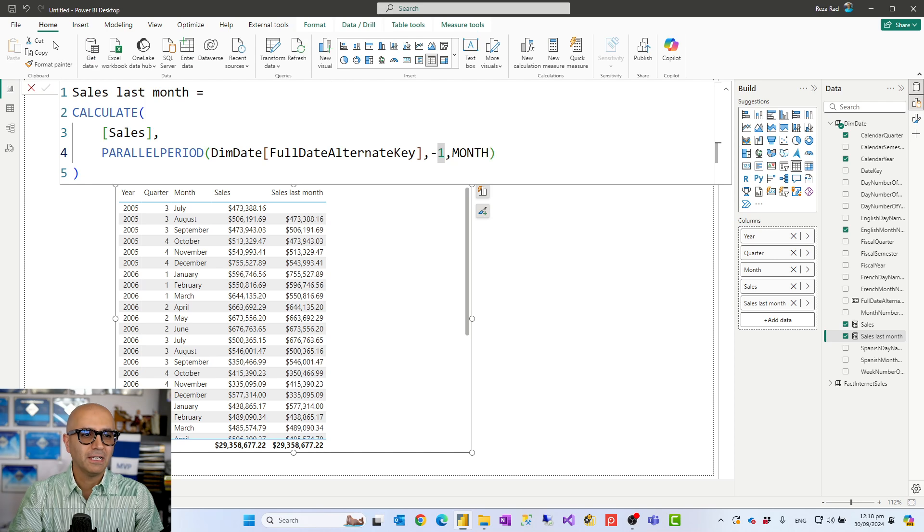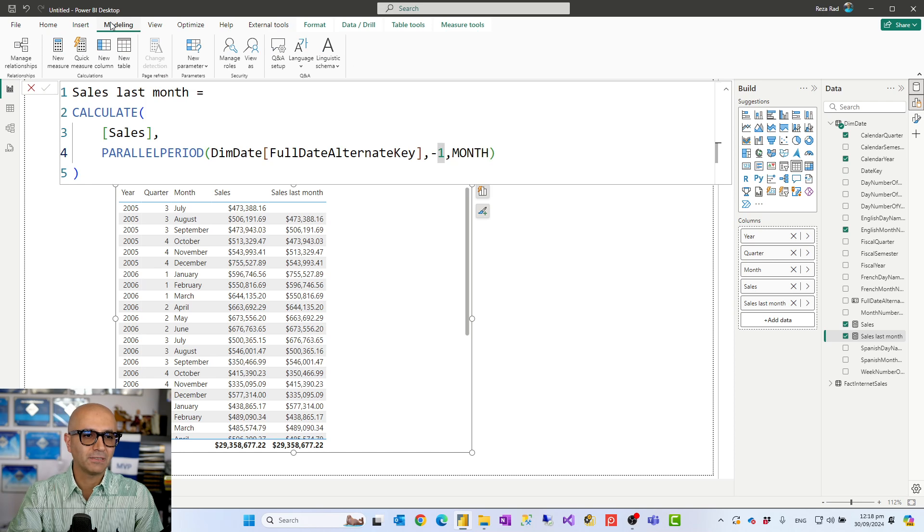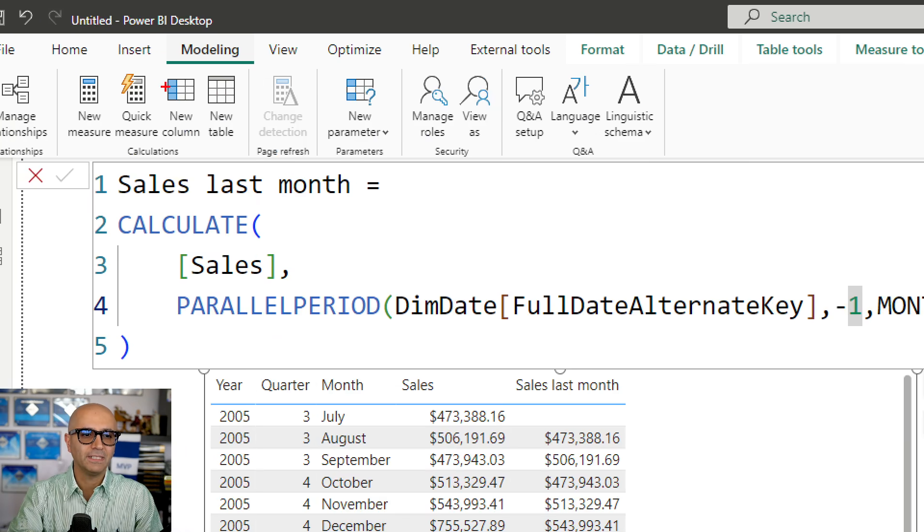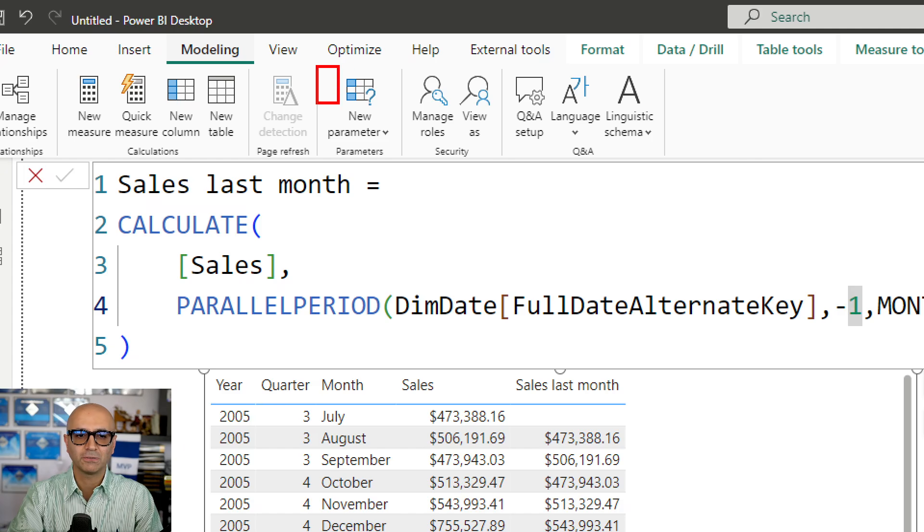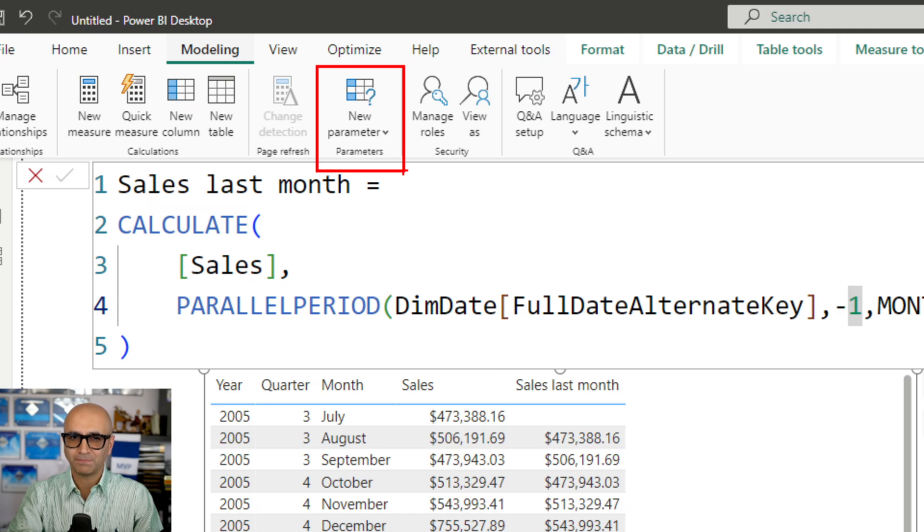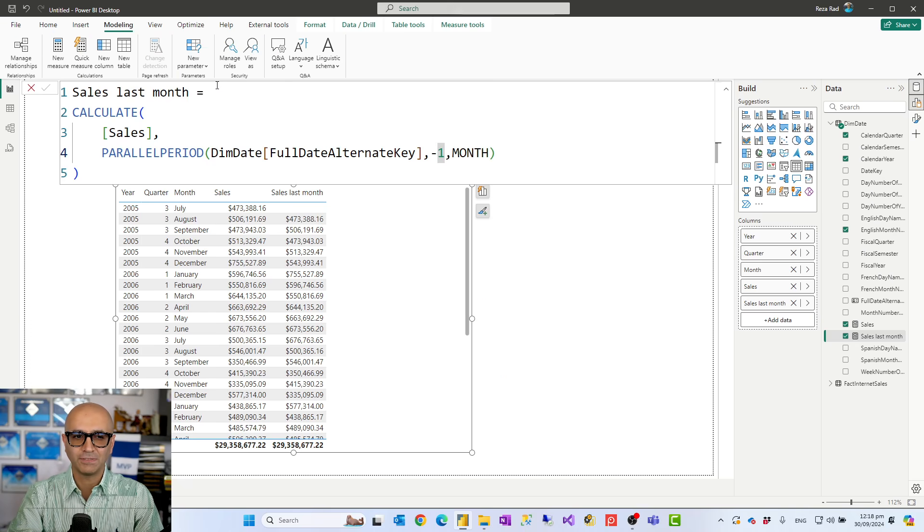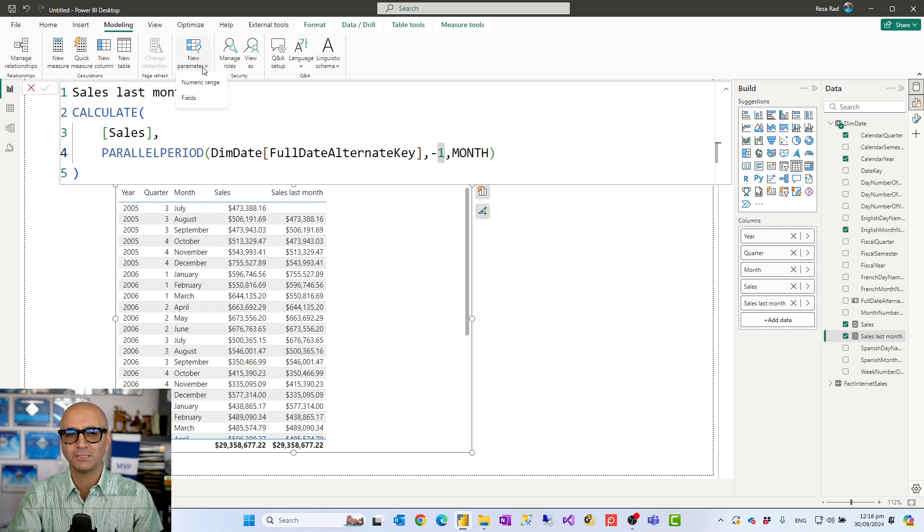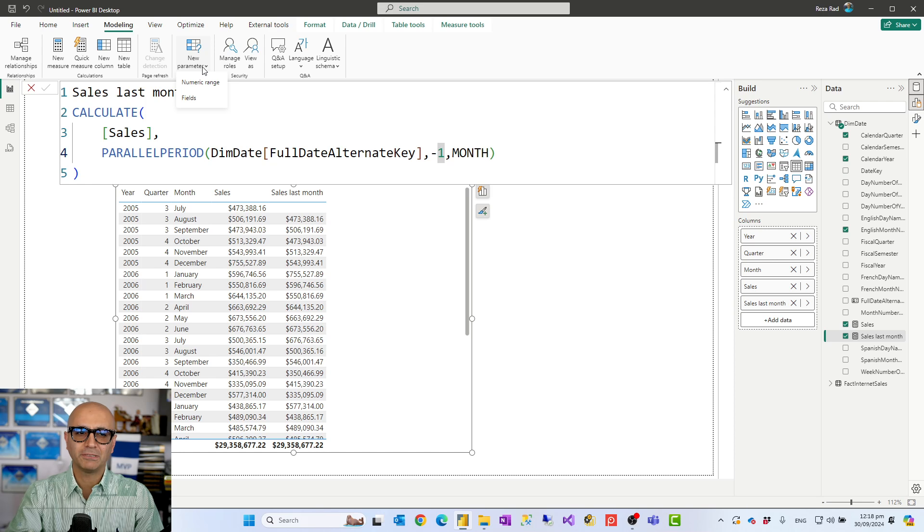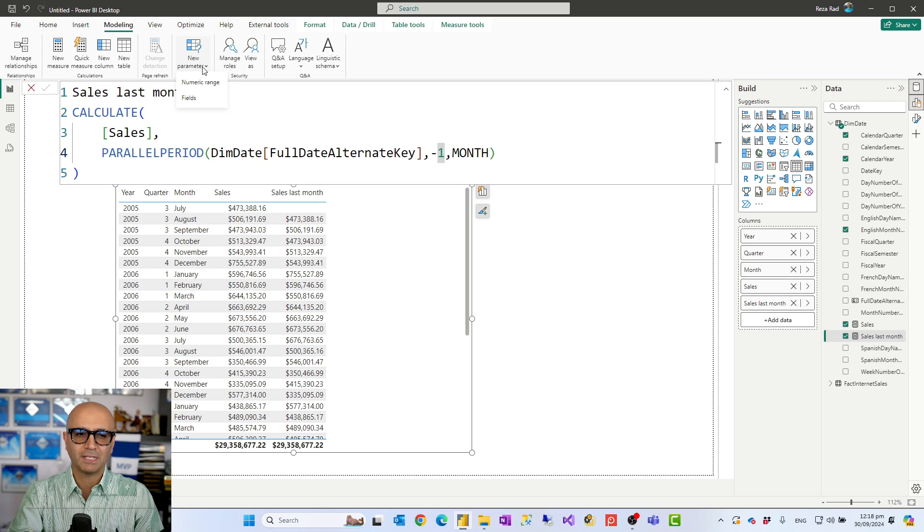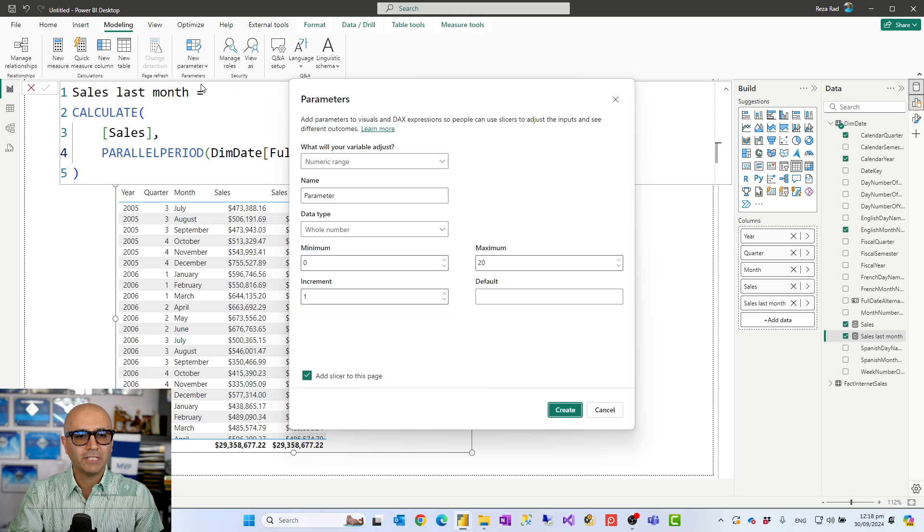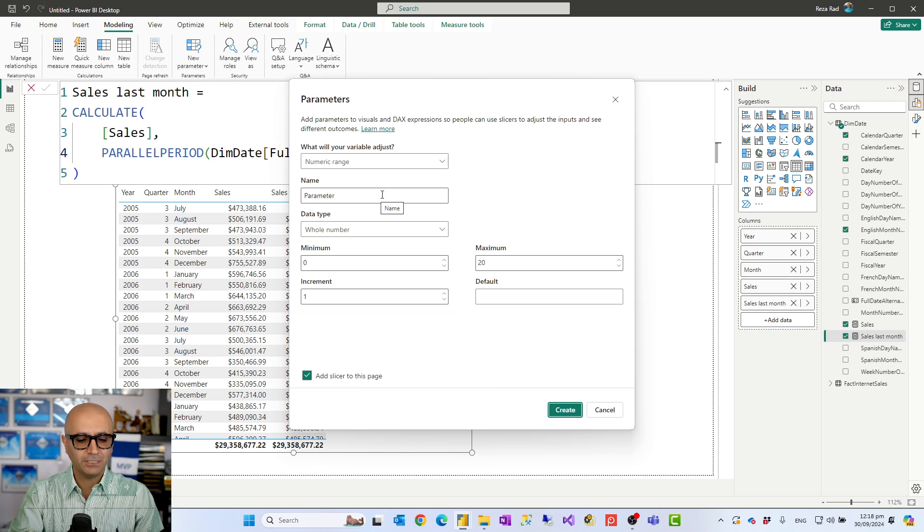So I'll go and create that. So I'll go to the modeling tab. This is the place that we do calculations but there is also a place to add a parameter which we call it what if parameter. What if parameters comes in two different types. This video is about the numeric range. There is also a field parameter that is also quite helpful. So I'm adding a numeric range parameter.